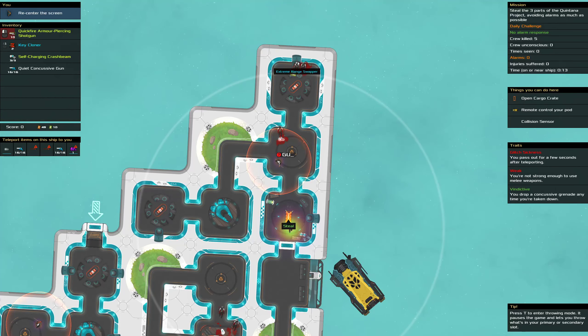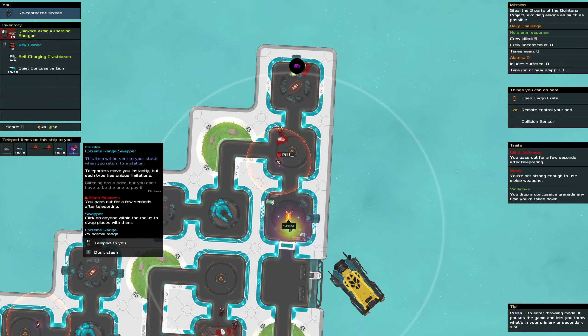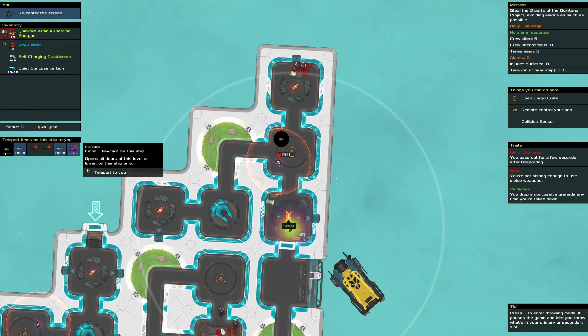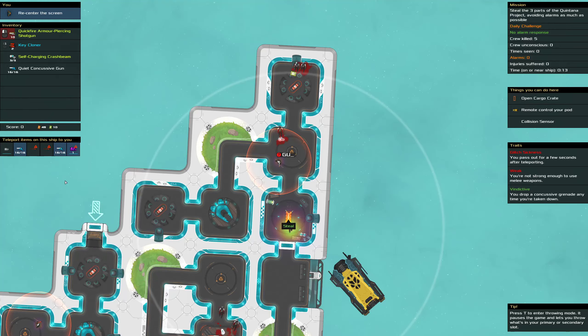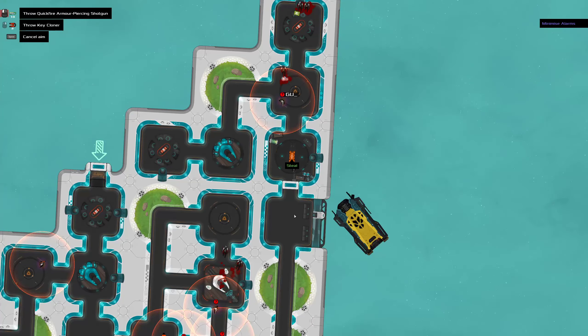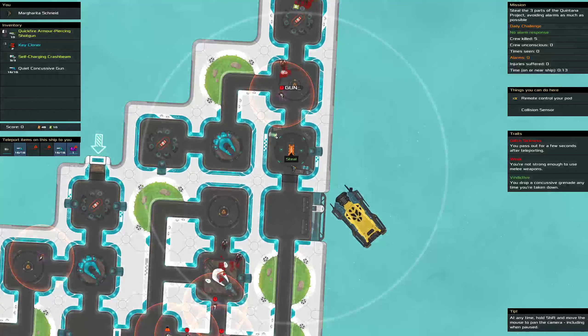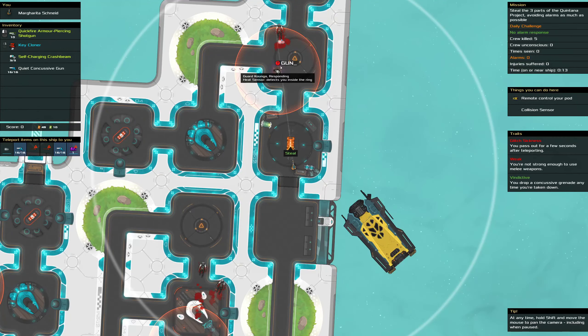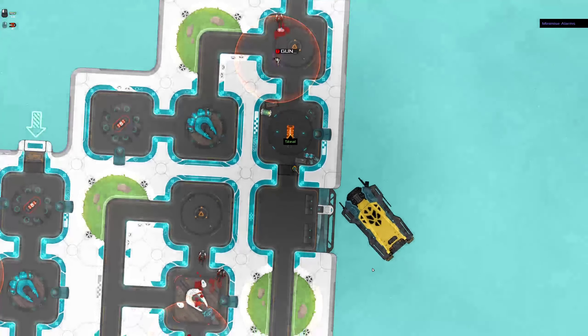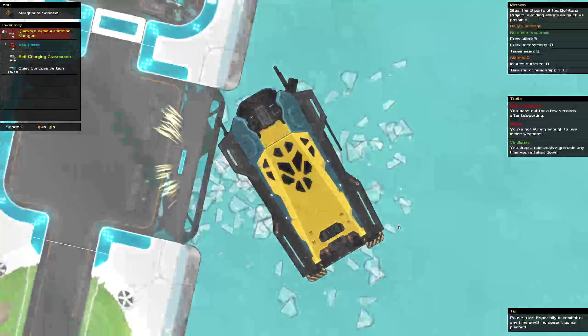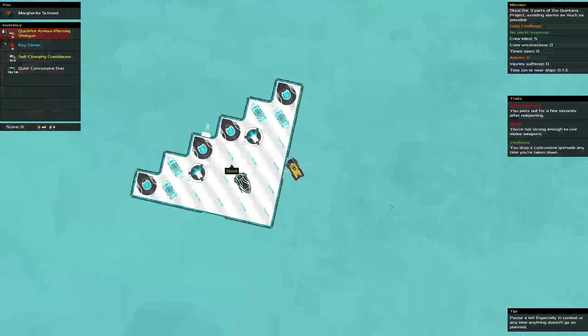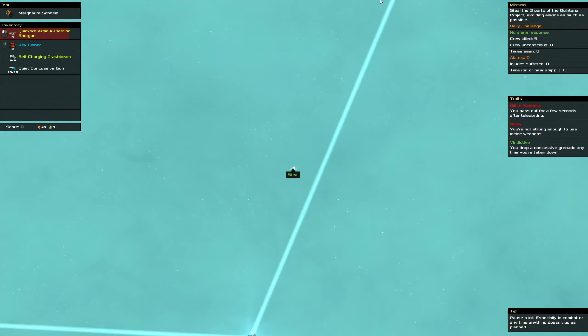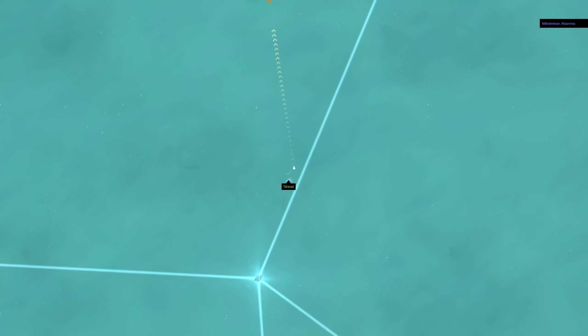But someone up there happened to have an extreme range swapper, so thanks to them. Alright so head straight this way.